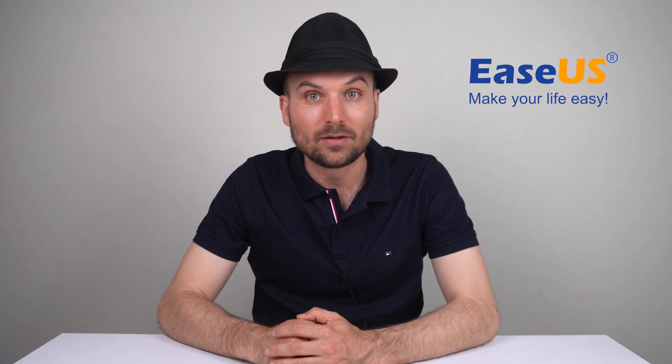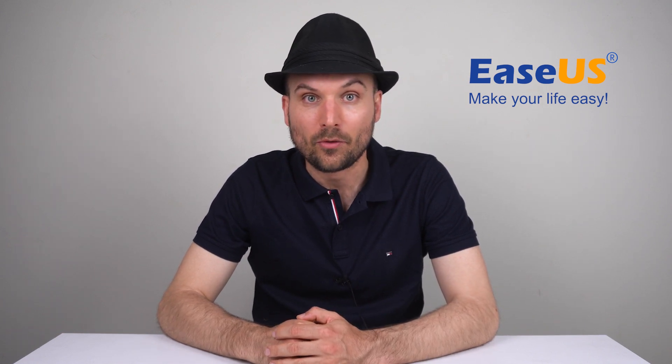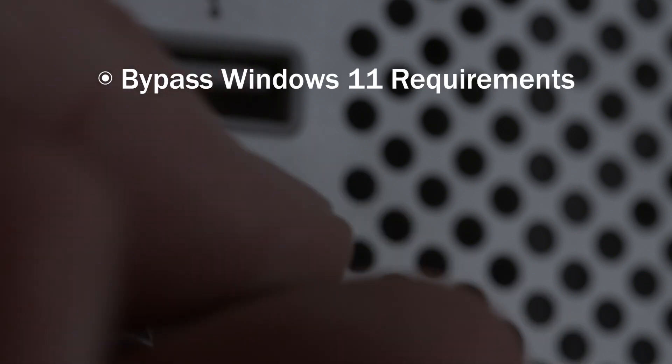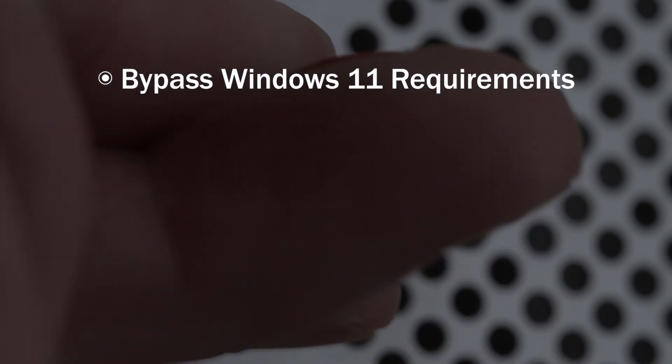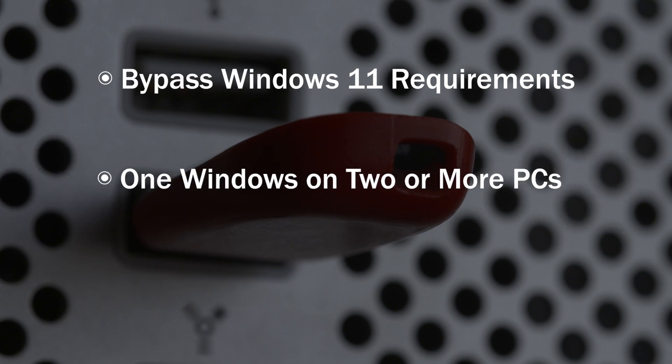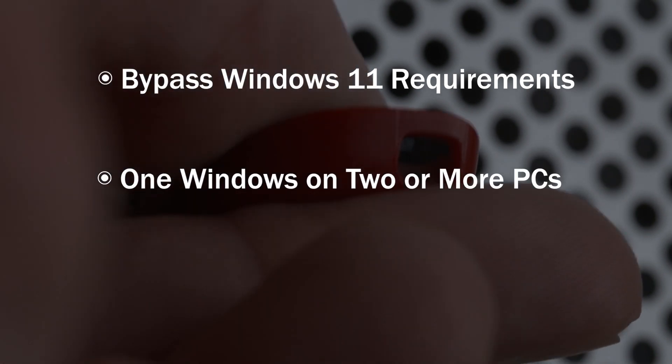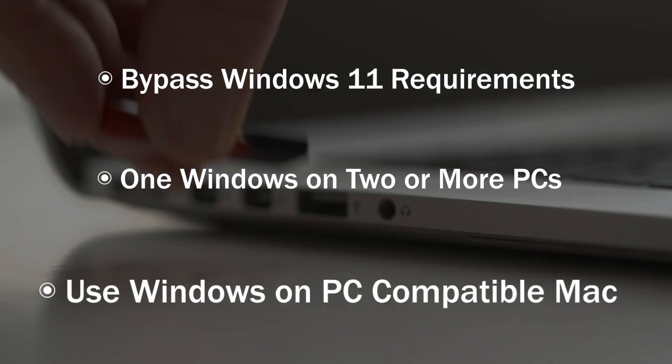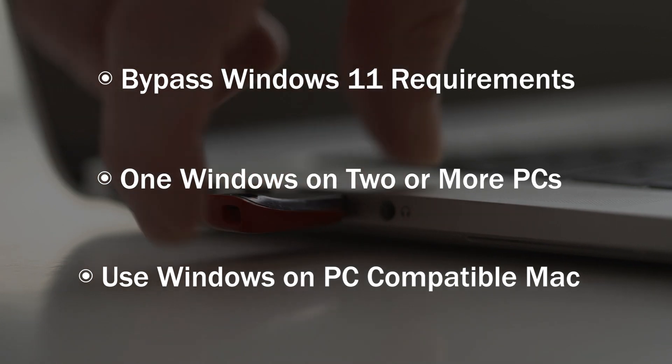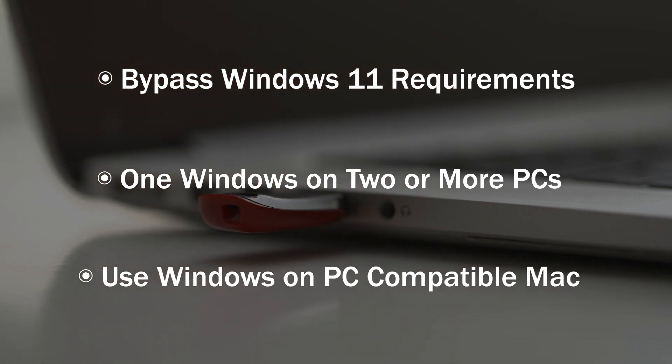A few reasons you might want a portable Windows to go drive is that you can bypass Windows 11 TPM, UEFI and minimum storage requirements. You can also use the same Windows operating system between two computers, or you can use Windows on a PC compatible Mac so you can play your favourite games on it.